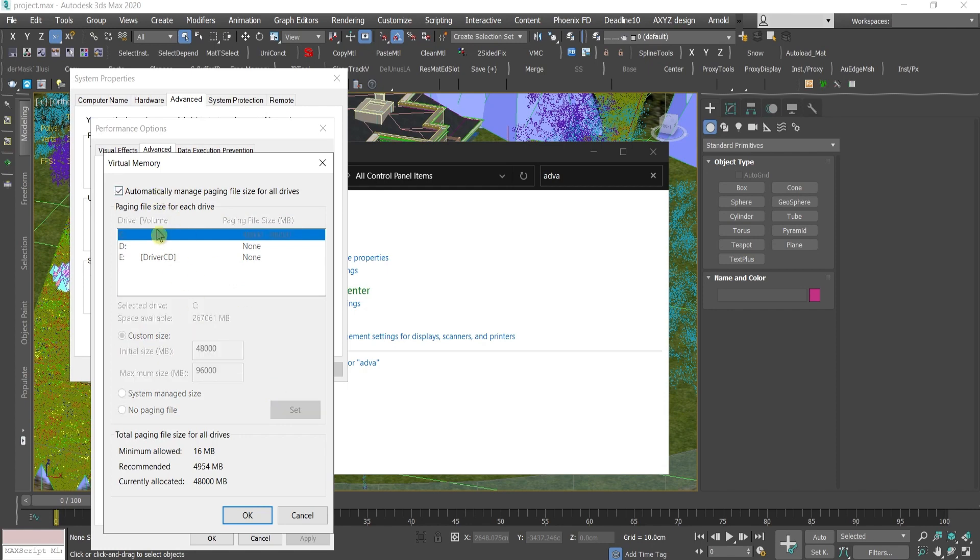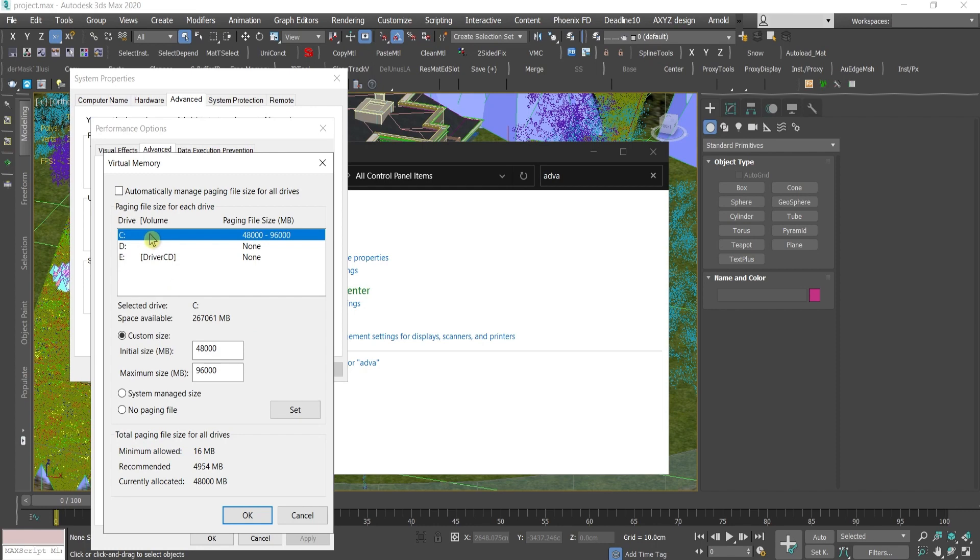And this is how you're usually going to find it. Uncheck this one. Choose the drive where you would like to place this paging of files. I'll go for Drive C. Choose the drive where you have enough space. Then go to Custom Size.